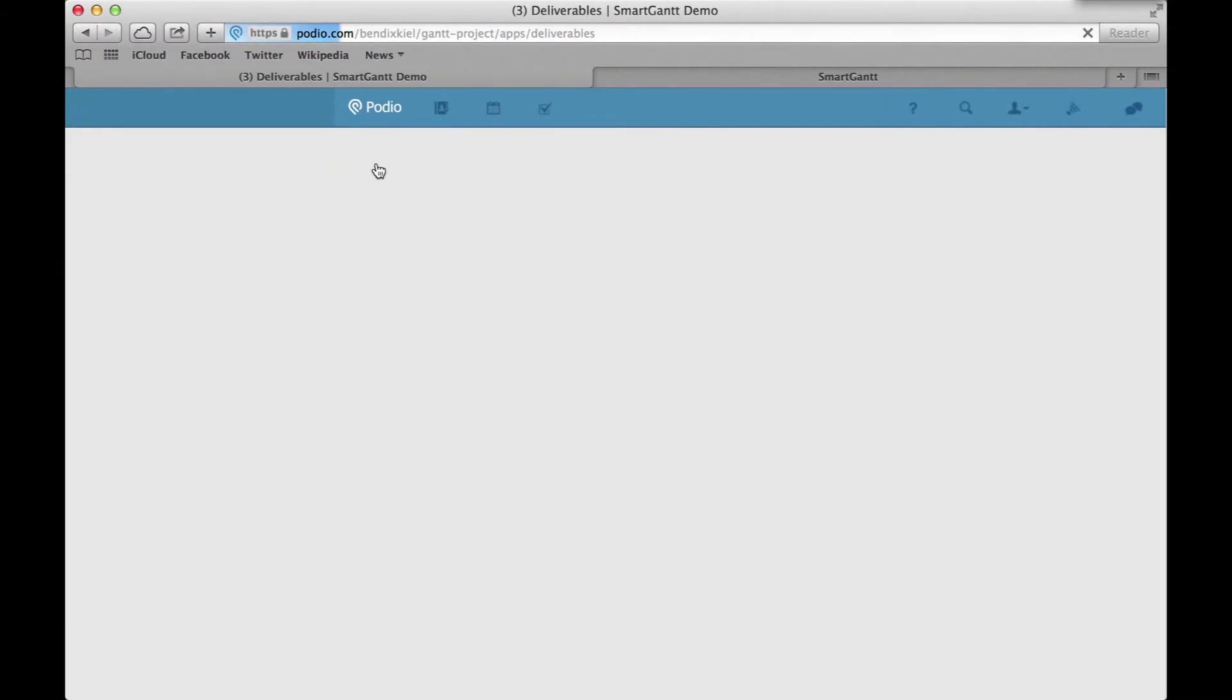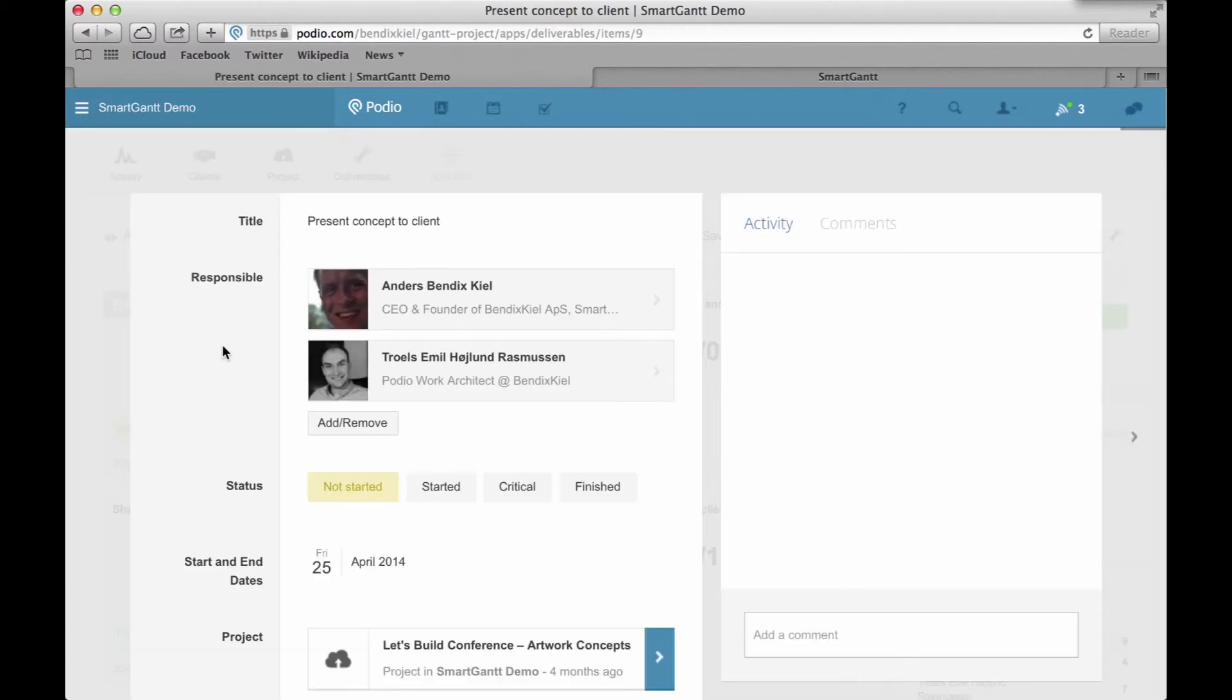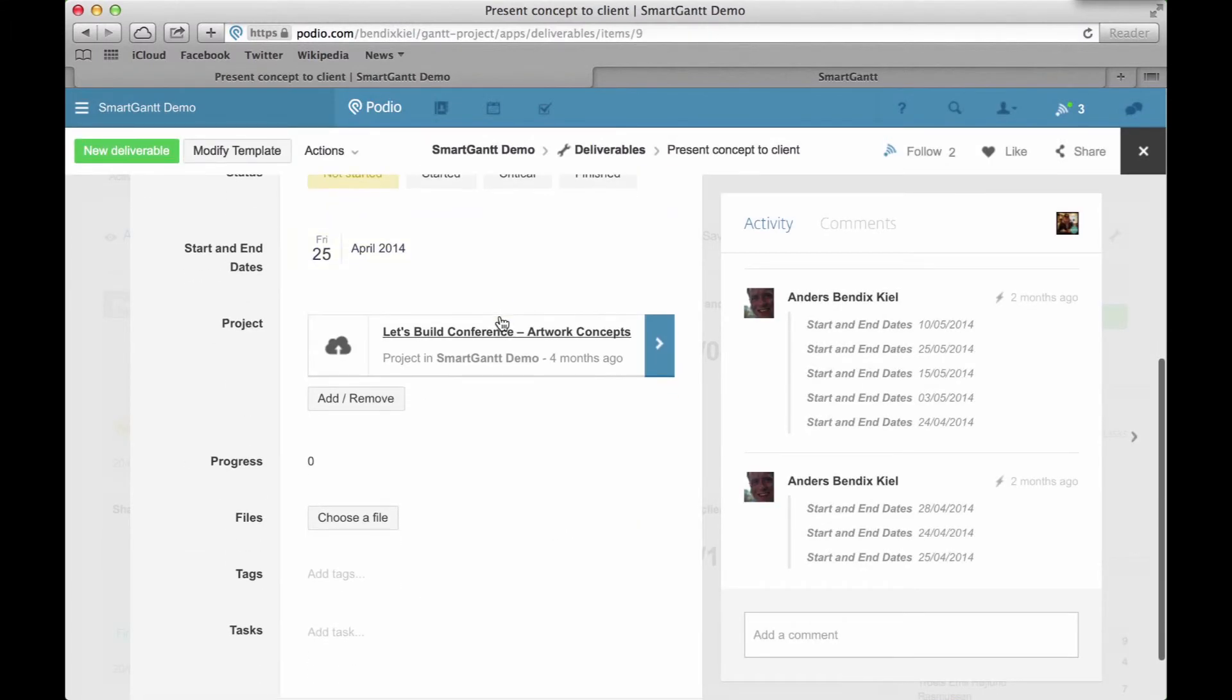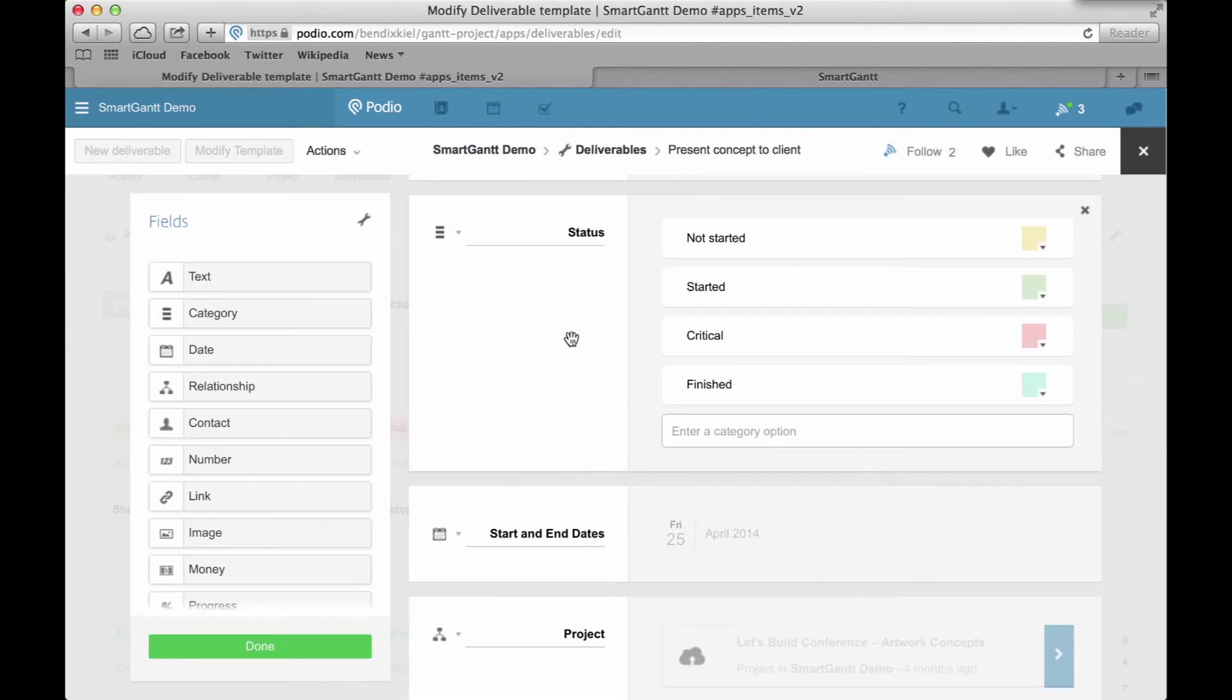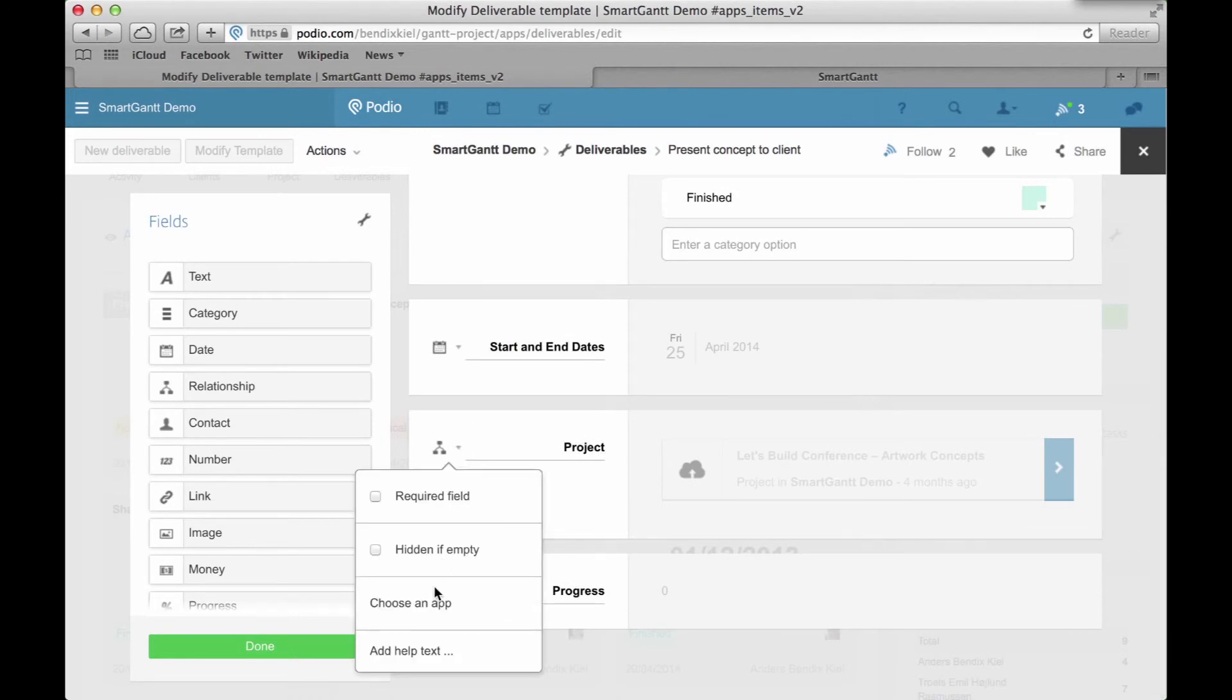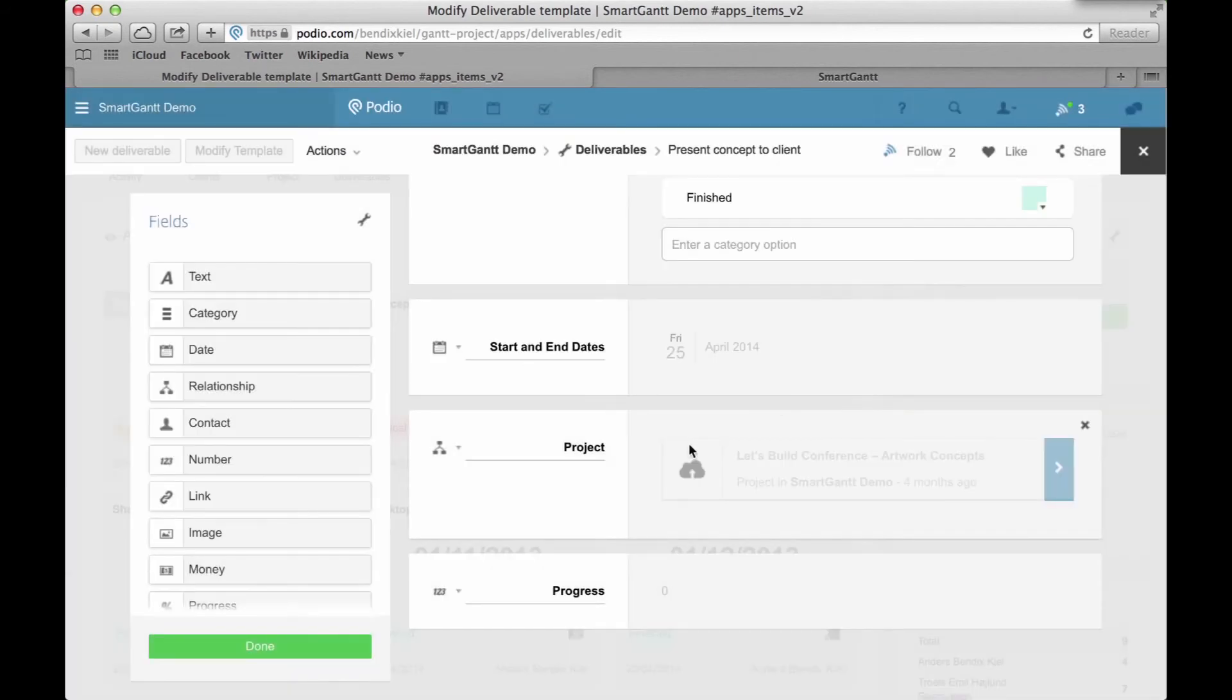In my deliverables app, I have a pretty basic setup. However, there is also a relationship field in this app. This relationship connects to the project app and enables the sub-reference level in SmartGantt.